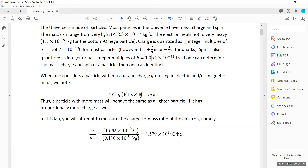We know that the ratio of E over M for the electron is 1.6 times 10 to the power 11 Coulombs per kilogram. We know the charge of the electron is 1.602 times 10 to the negative 19, and the mass is 9.110 times 10 to the negative 31. This will be a given value — we want to compare our lab results against this known value.